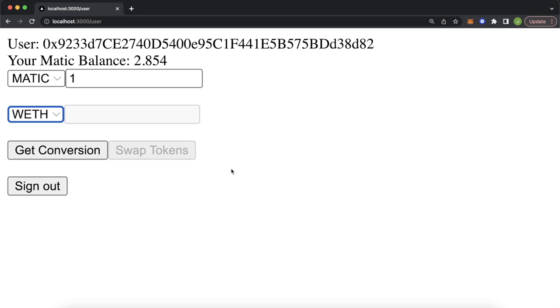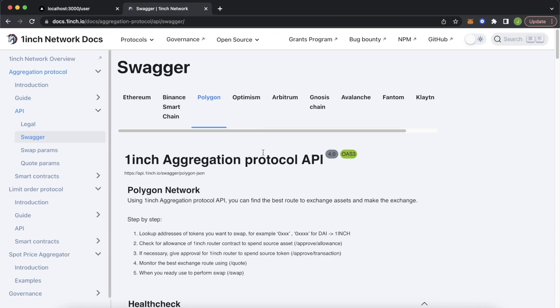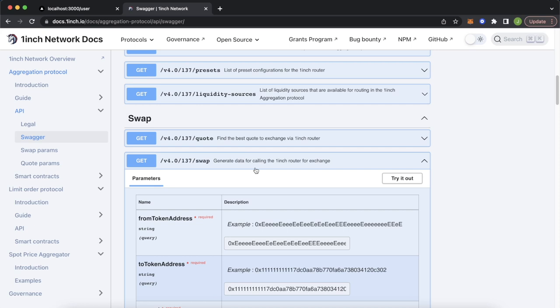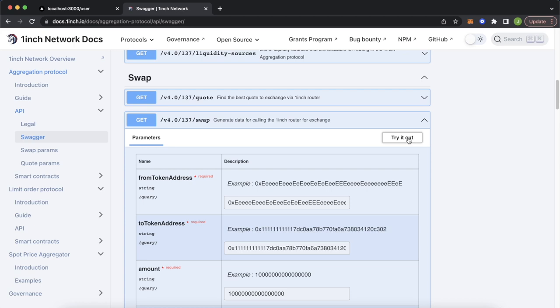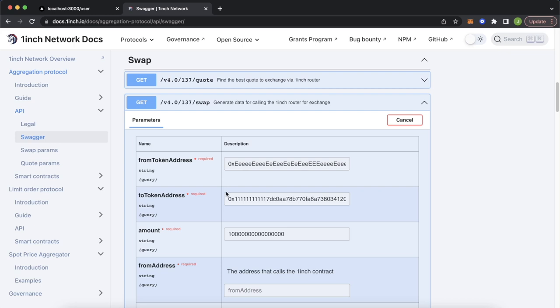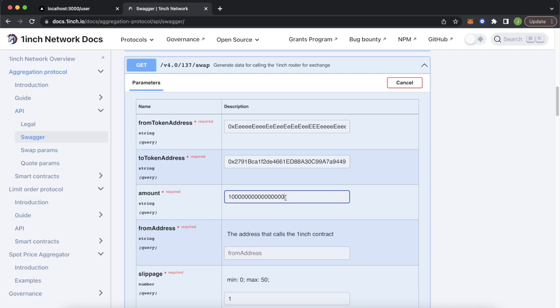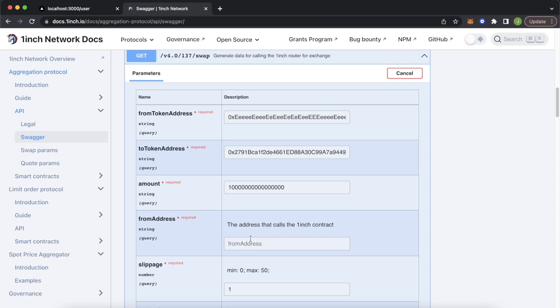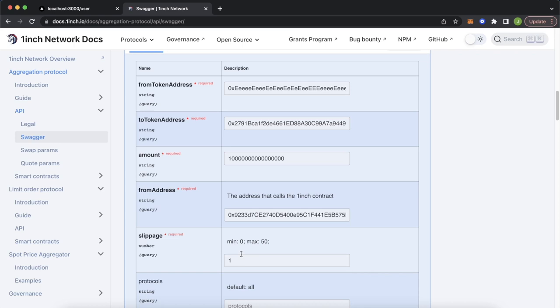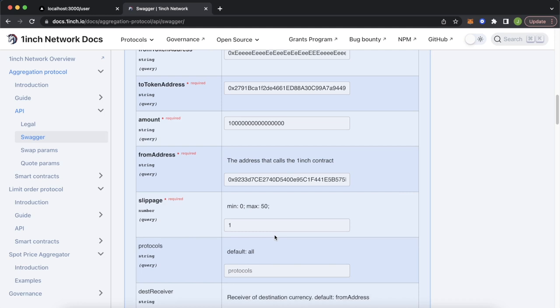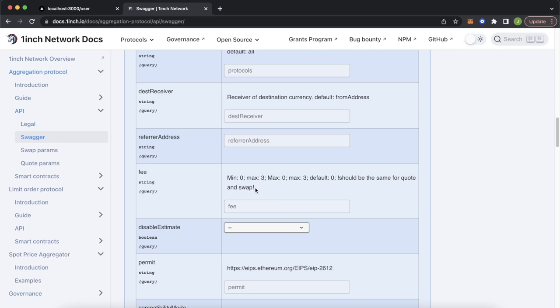We're on the 1inch aggregation protocol API Swagger page — the link will be in the description. There's a swap endpoint where we can generate data for calling the 1inch router for exchange. We provide a fromTokenAddress — the native token 0xEEE — a toTokenAddress such as USDC, an amount (e.g., 16 representing 0.01 Matic), and the fromAddress as our wallet address. You can also configure slippage, protocols, a referrer address, a fee, and many other optional parameters.